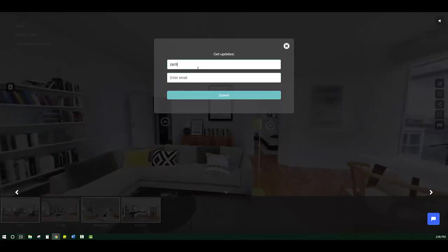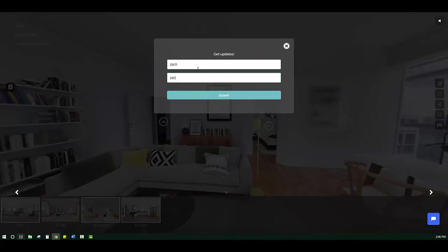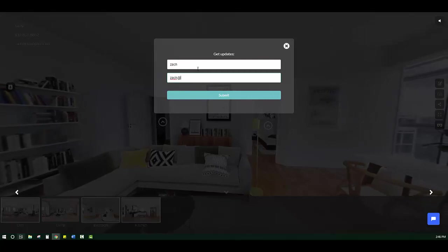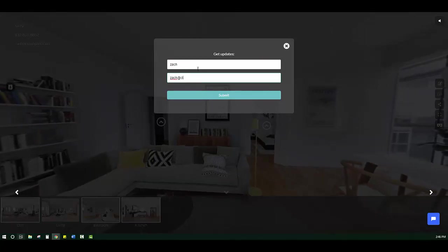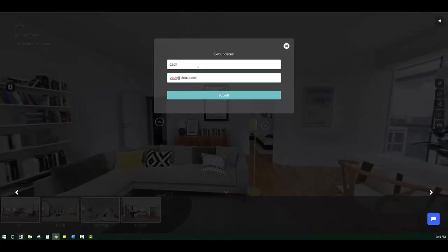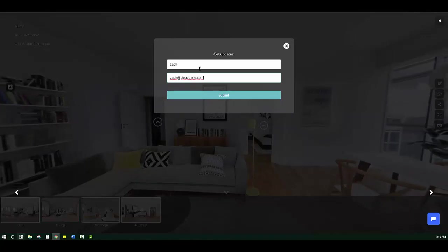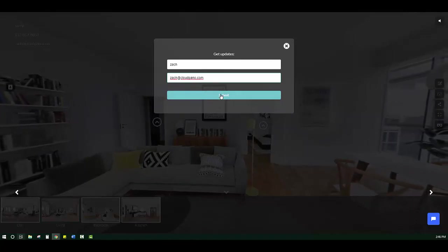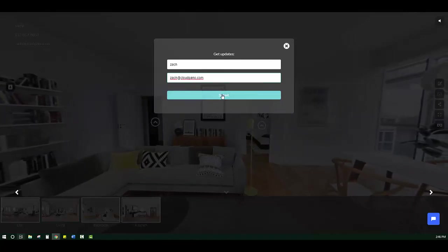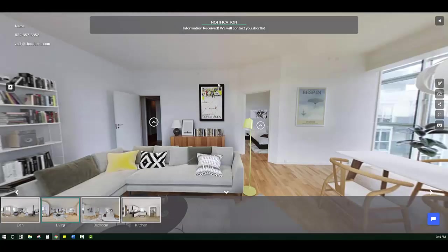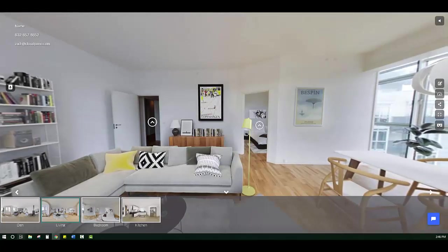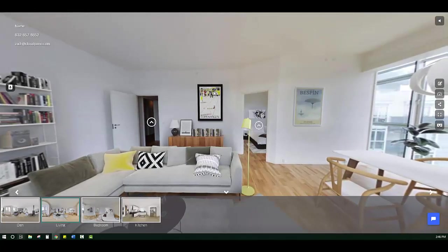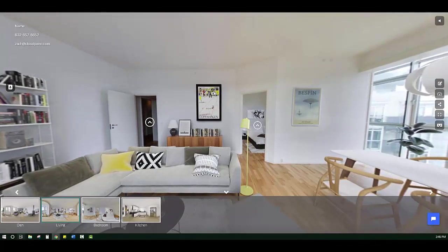Let's type it in. Say I'm Zach, please email me at zach.cloudpayment.com because I want to buy this property and I want to know how much it is or what the situation is. Or I want to know what the square footage is or whatever it is. You click submit and that information gets sent over automatically to the email that you input.